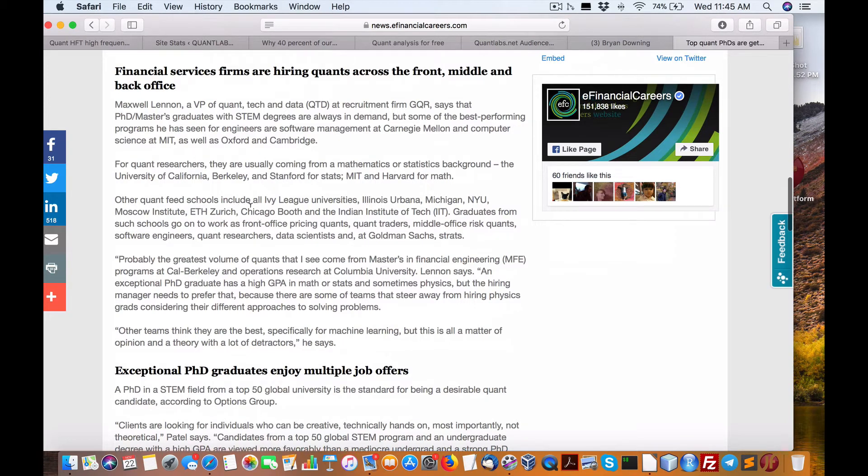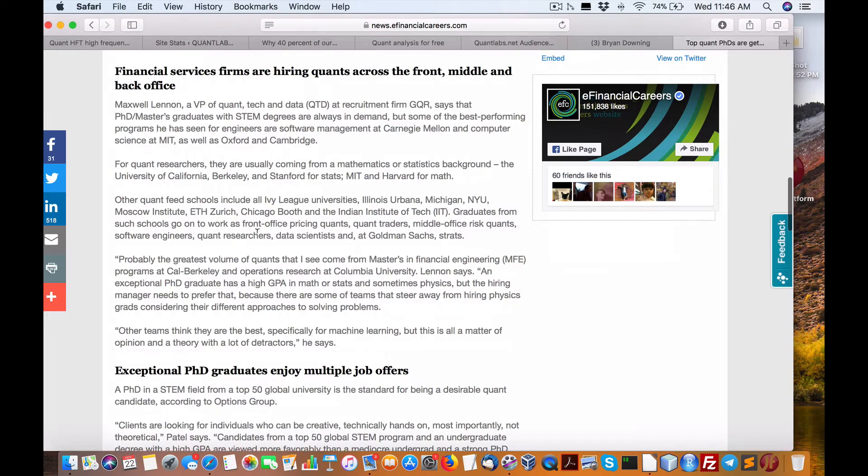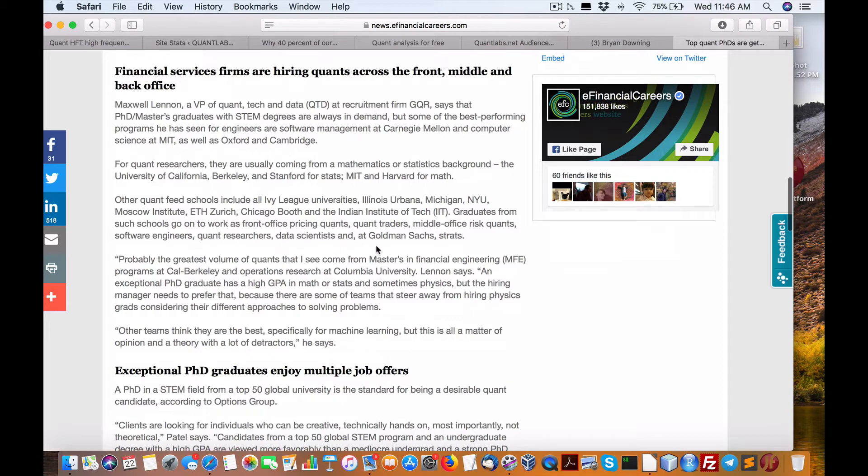Quant school fields include... I'm just trying to find here. These are international. Schools go on work as front office pricing quants, quant traders, middle office, risk quants, software engineer, quant research, data scientists, and at Goldman Sachs Strategies.